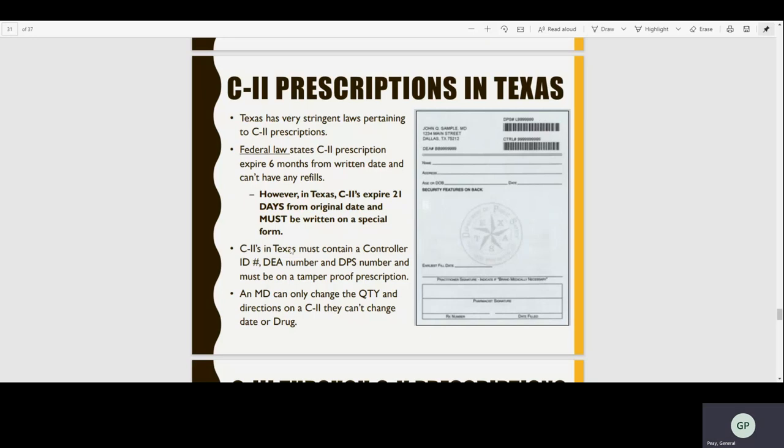Make sure you memorize that a doctor can only change the quantity and directions on a C2 — they cannot change the date or the drug.